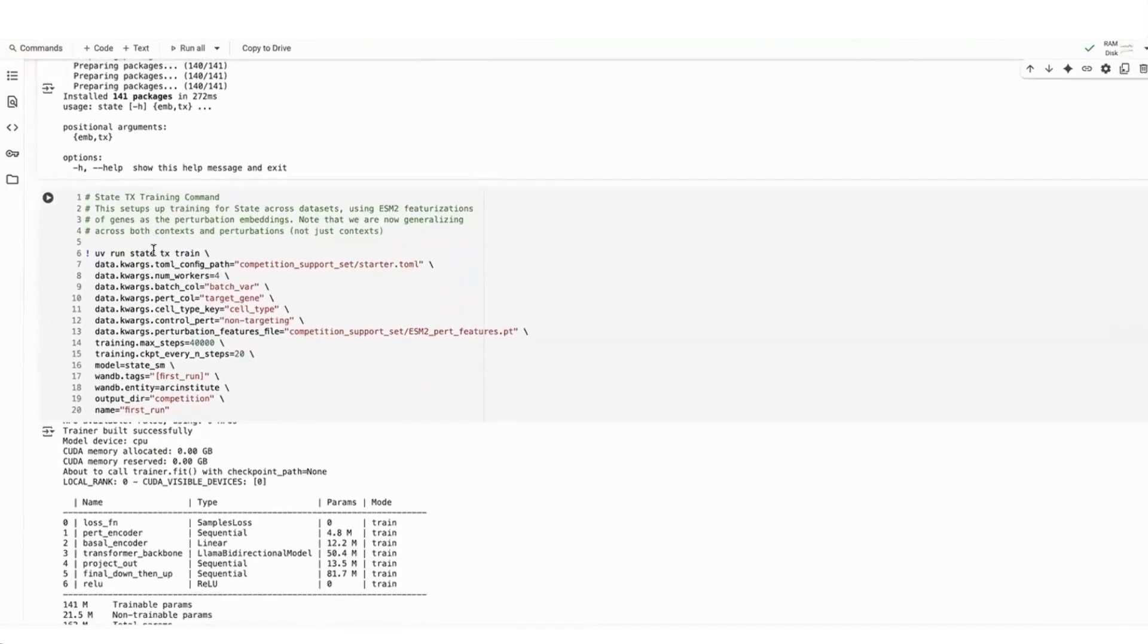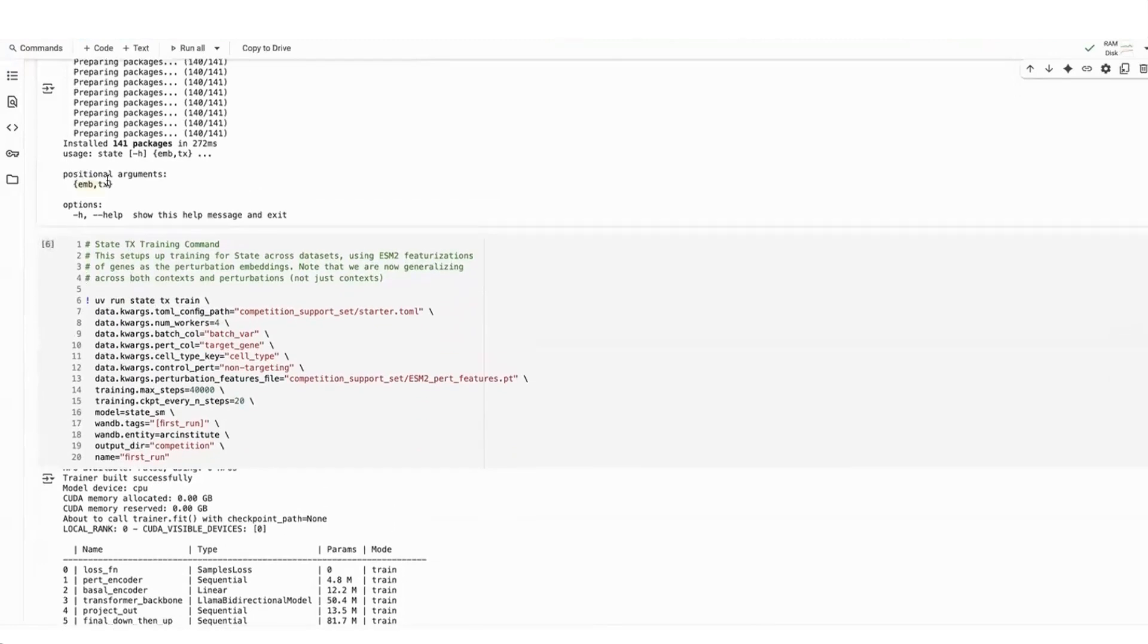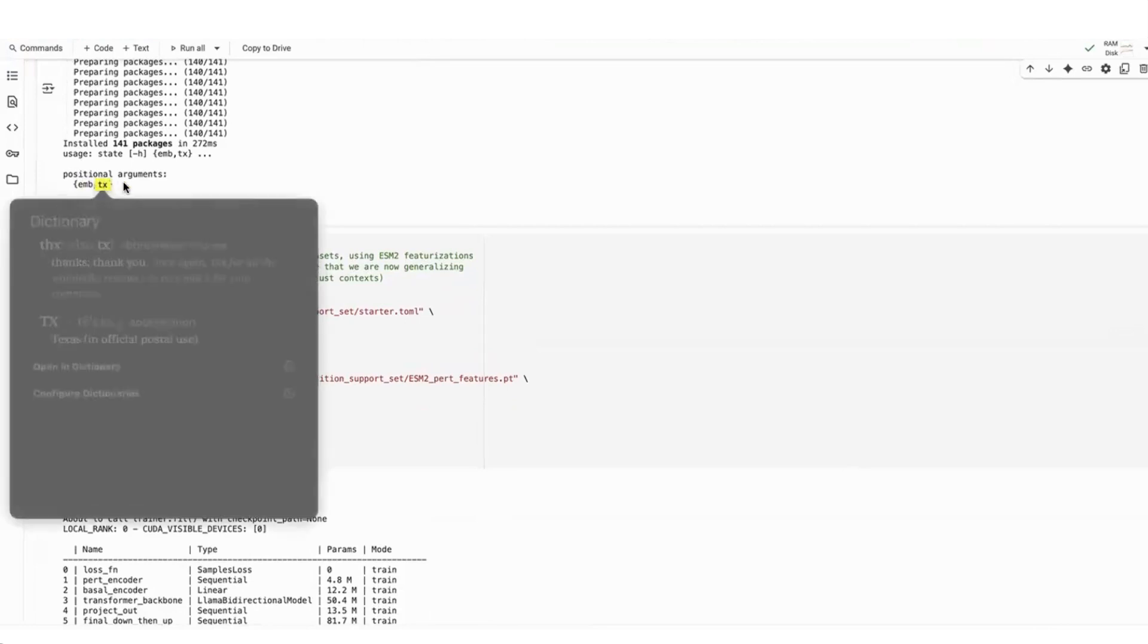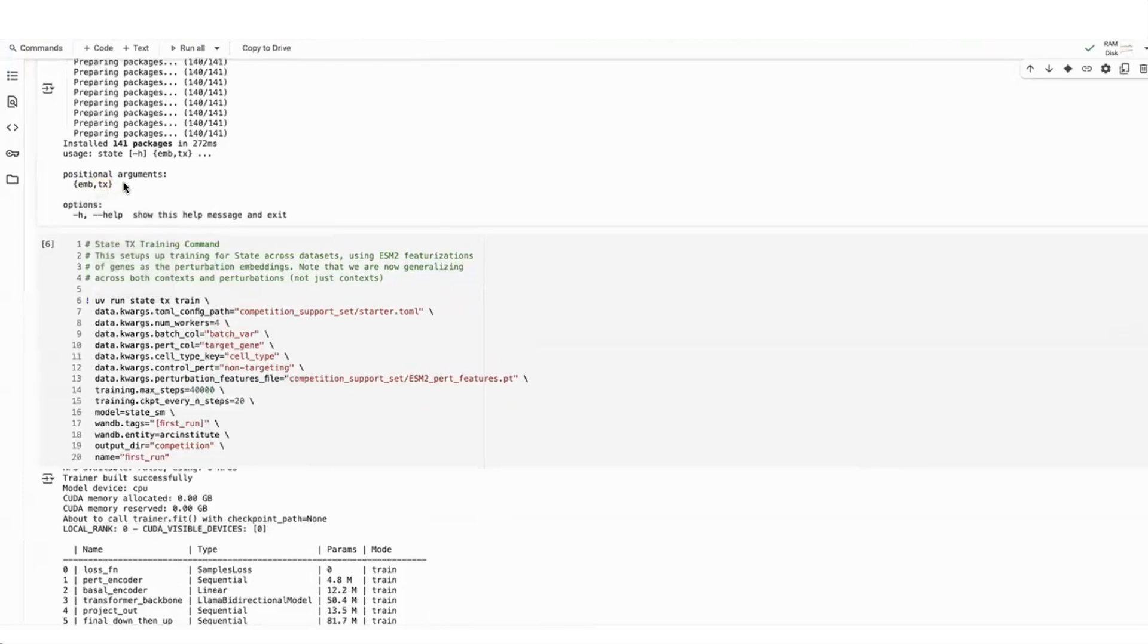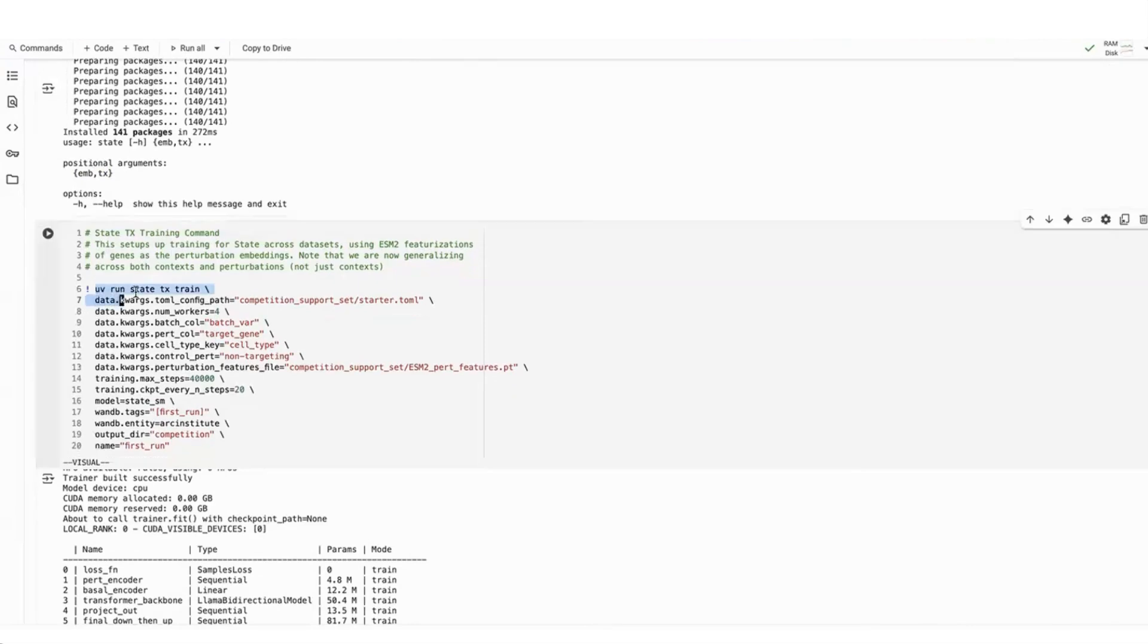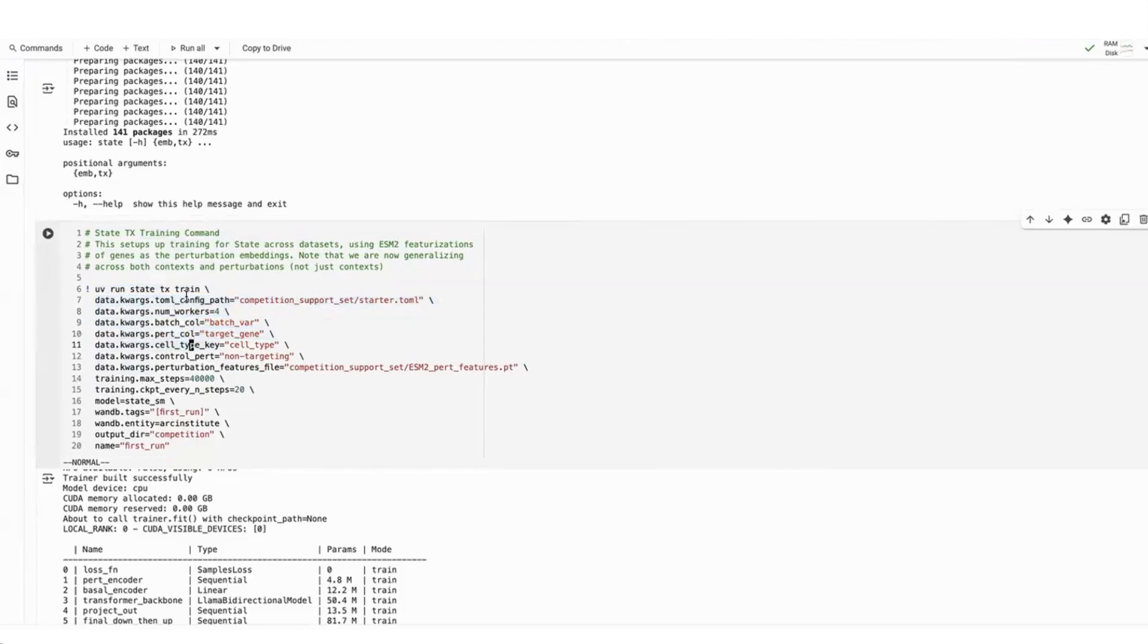And in order to run training, users can run this command. I'll break it down a little bit. So STATE contains two different submodules. One is the embedding model, and this you can use to get the state embedding or a vector representation of a cell. In this notebook, we focus specifically on the transition model. And so this is just the transformer that operates on gene expression values. So it's not looking at the embedding model right now. We do recommend users experiment with the embedding model to see if that can help with the cross-dataset transfer learning. And so to run the transition model, you would do uvrunstatetx and then the train command. The way this command is set up is that you can override several of these parameters using Hydra configuration systems.